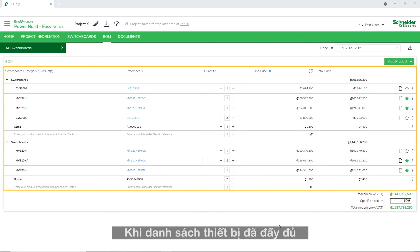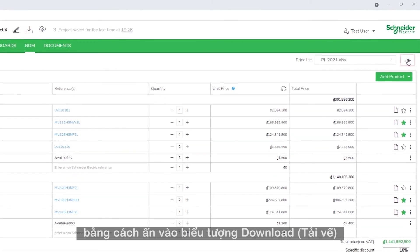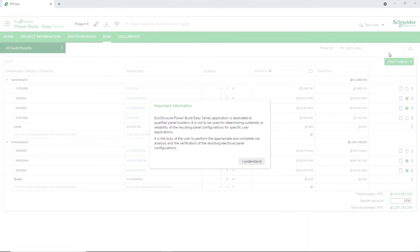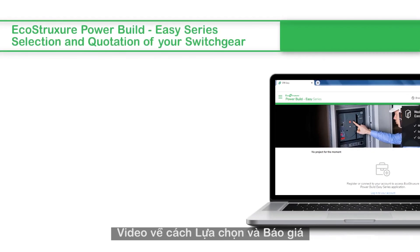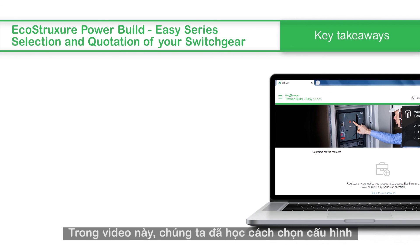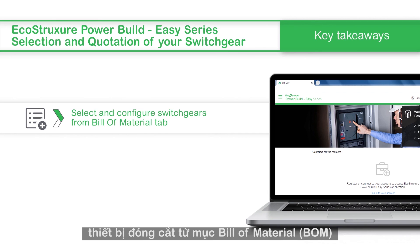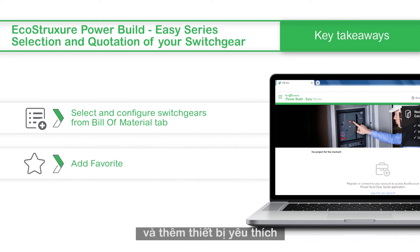Once the list of materials is completed, you can download the complete list of materials by clicking the Download icon. This concludes the video on selection and quotation of your switchgear. We saw how to select and configure switchgears from the Bill of Materials tab and add favorites. Thanks for watching.